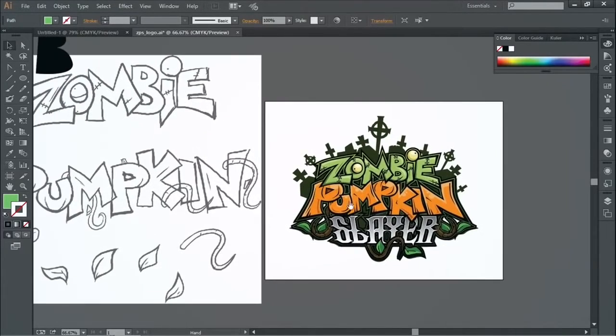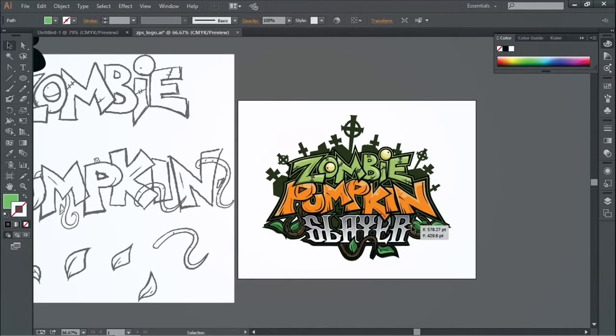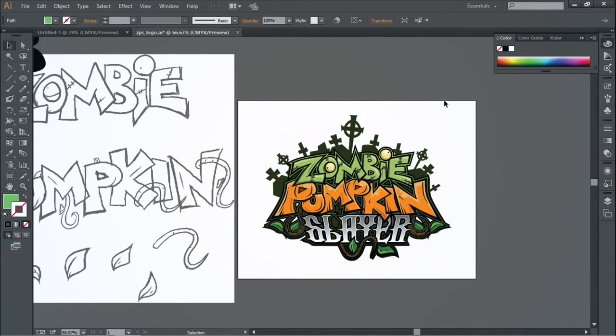Just do that about 500 times. And then you have a... Repeat, refine, repeat, refine. Exactly. Just repeat, refine, repeat, refine until you have what you're looking for.